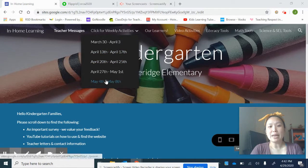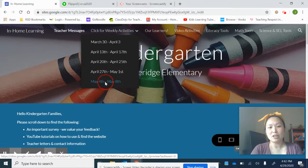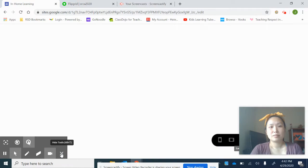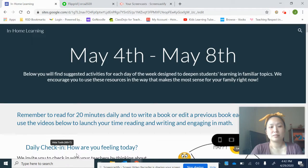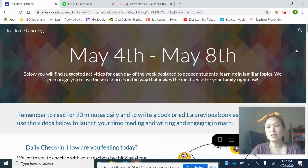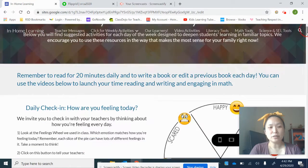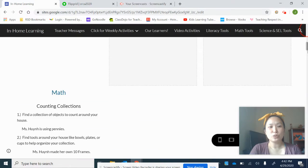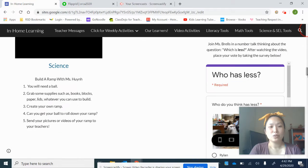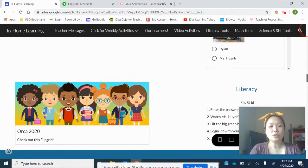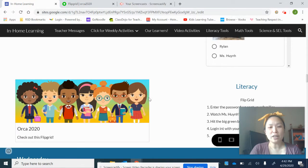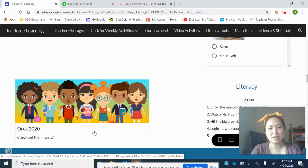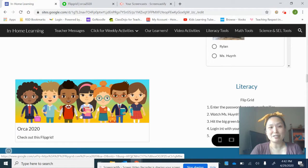Go down to May 4th to May 8th and click there. Once you get to this page, you're going to scroll down and find Tuesday. Once you find Tuesday, you're going to find a picture that looks like this — it says Orca 2020. Check out this Flipgrid. Click on it.